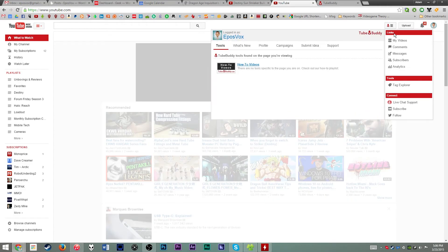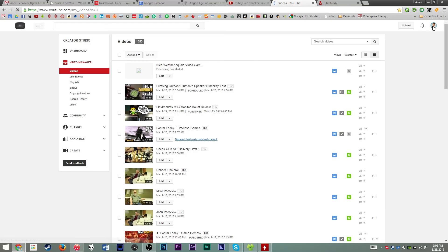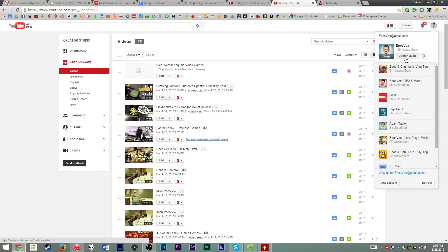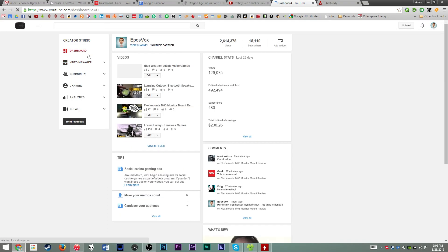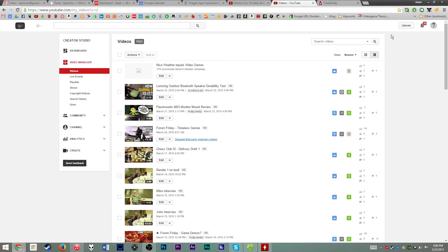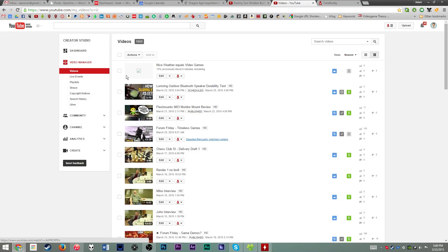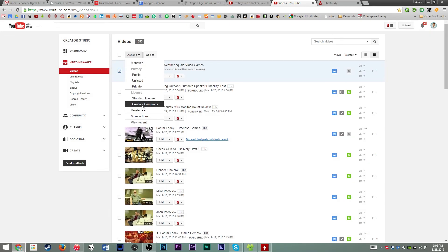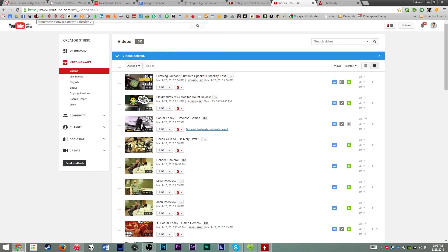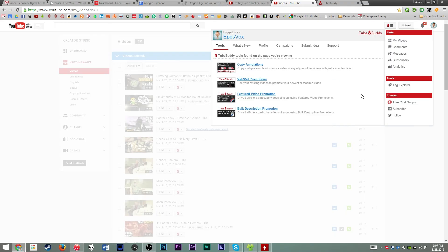TubeBuddy also provides simple links to basic things like your comments page, messages page, analytics, subscribers, and my videos. Since otherwise it would take multiple clicks — okay, creator studio, which actually takes you to your dashboard, then click video manager, and then you get to your video manager page. You can simply click TubeBuddy and go to my videos or comments or whatever, and you're right there. Makes it a lot more convenient. I actually set up a bookmark in my Chrome window just to go straight to my videos page for YouTube, but that was before I had TubeBuddy.